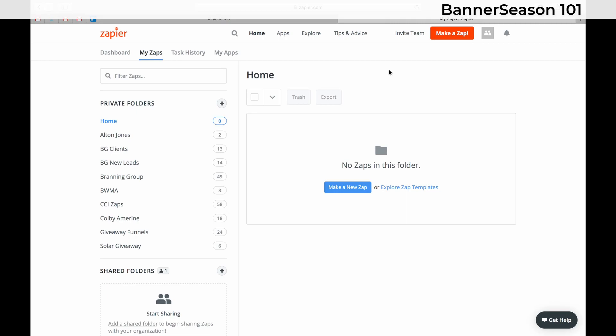It's a really powerful tool. I'll show you what I mean. But the first thing I want you to do is we have to connect our Banner Season account with Zapier, and I'm going to show you how to do that.